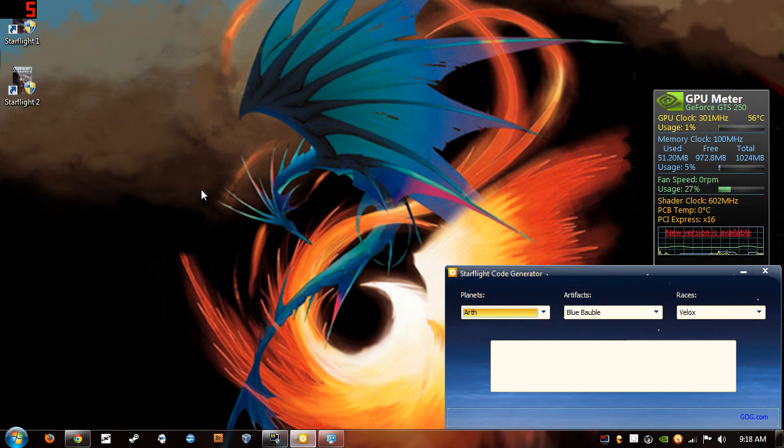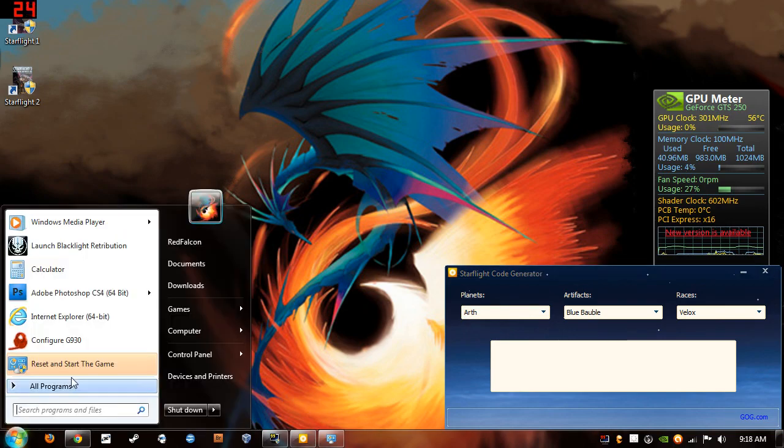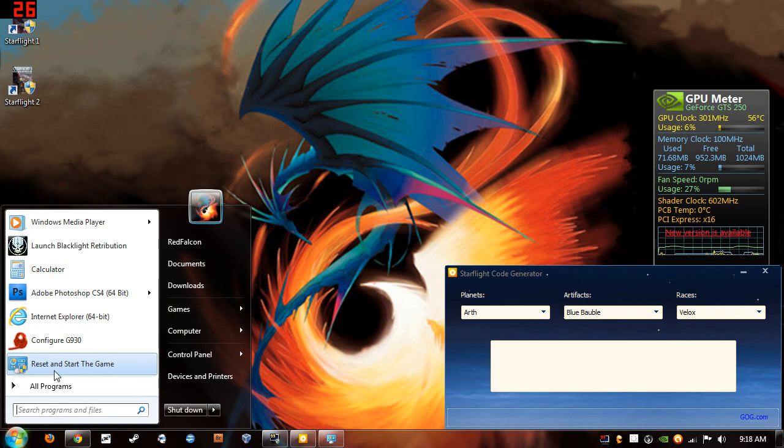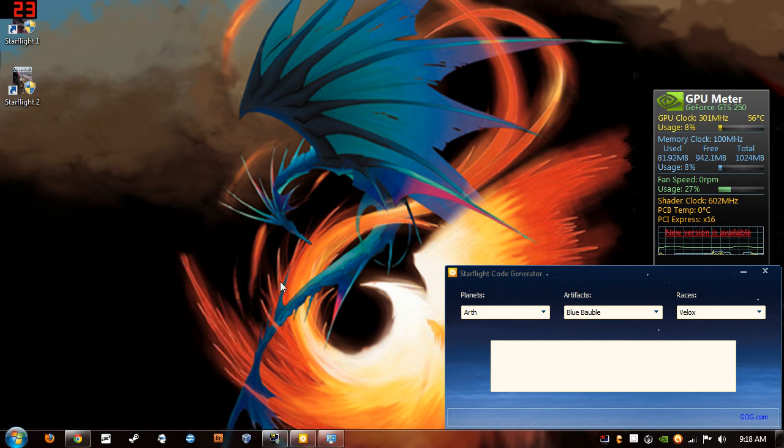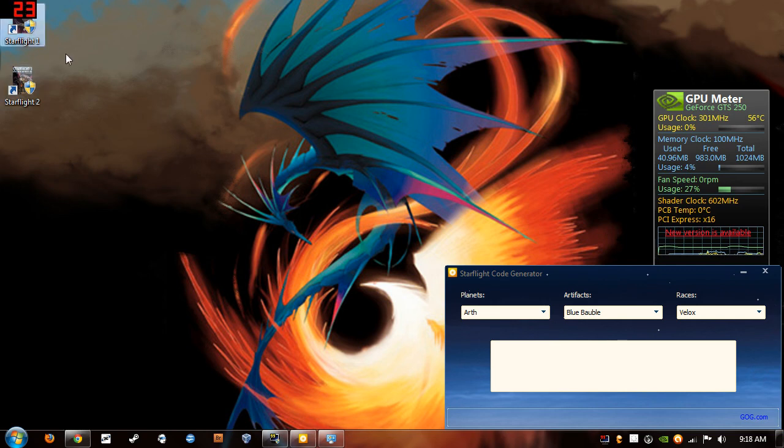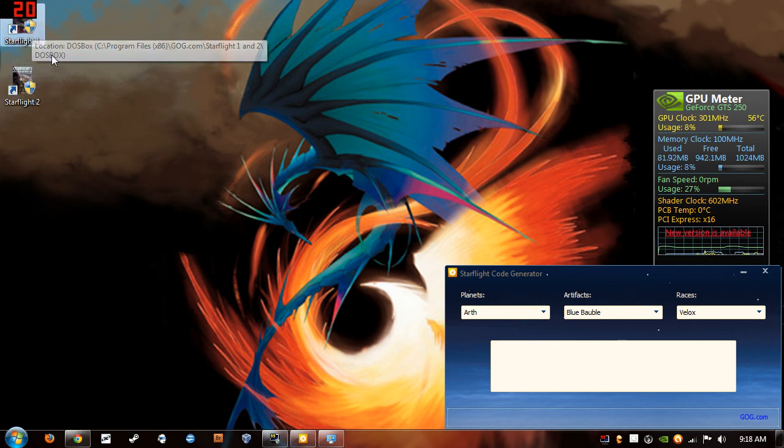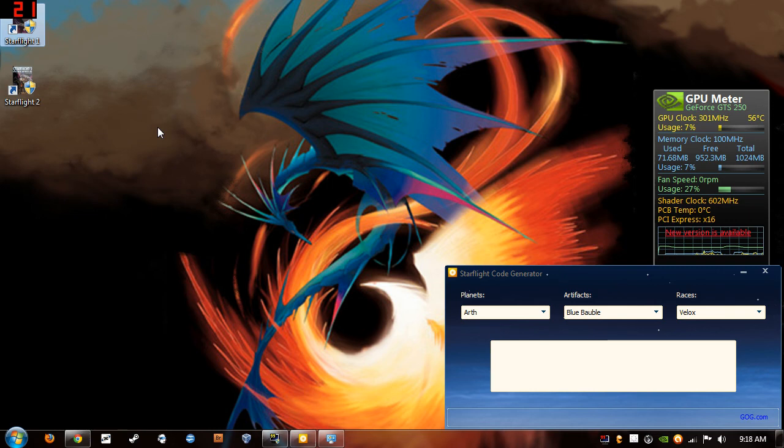Oh yeah, one more thing I forgot to mention. When you start the game using reset and start the game, it'll default to full screen. So if you want to just go ahead and exit out of the game, when you launch StarFlight again using the desktop icon, it'll go into a window. Just in case some people were wondering about that.